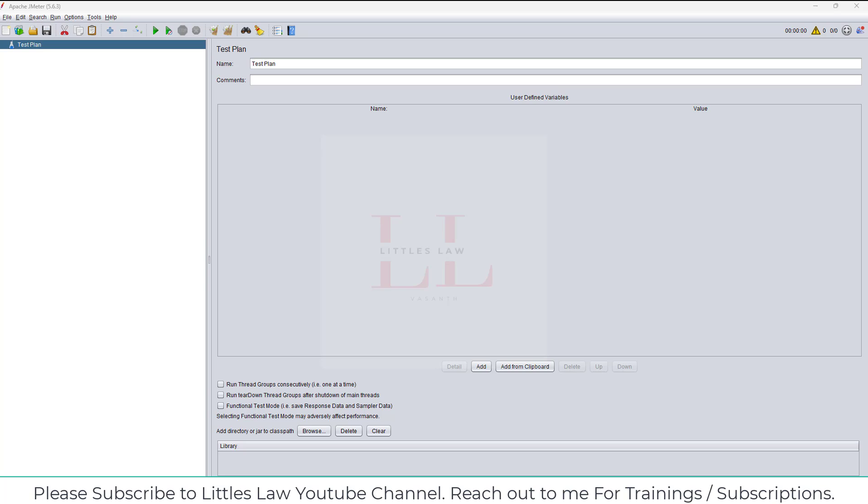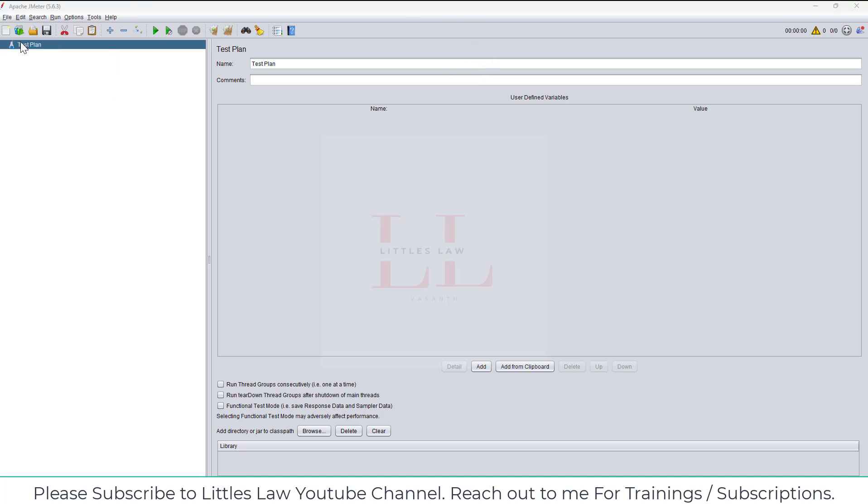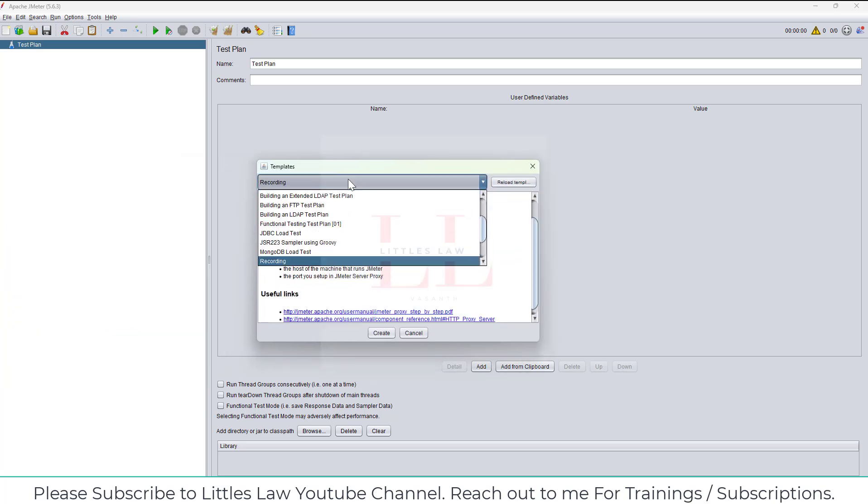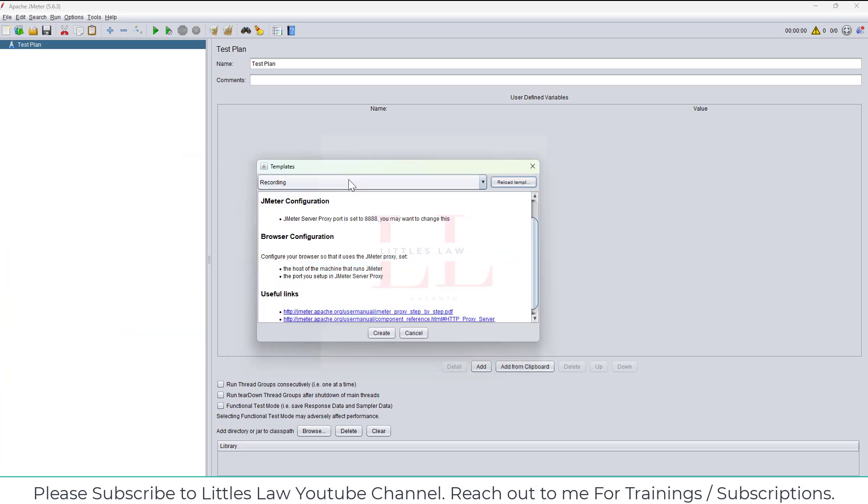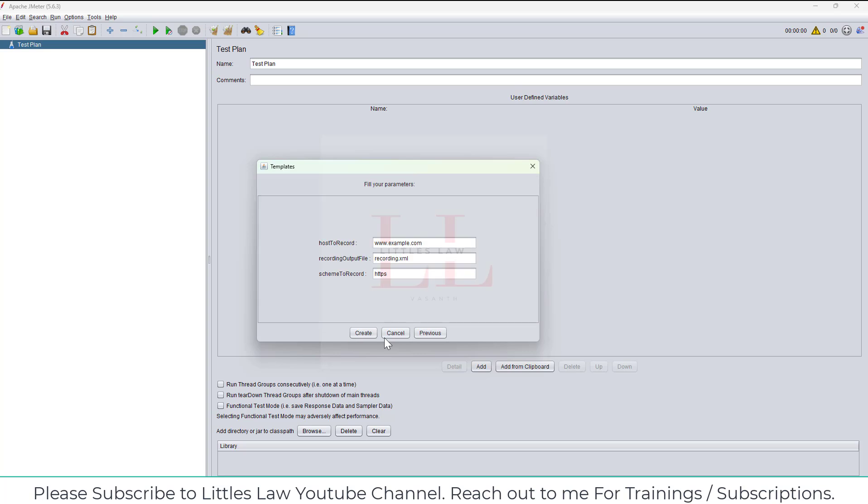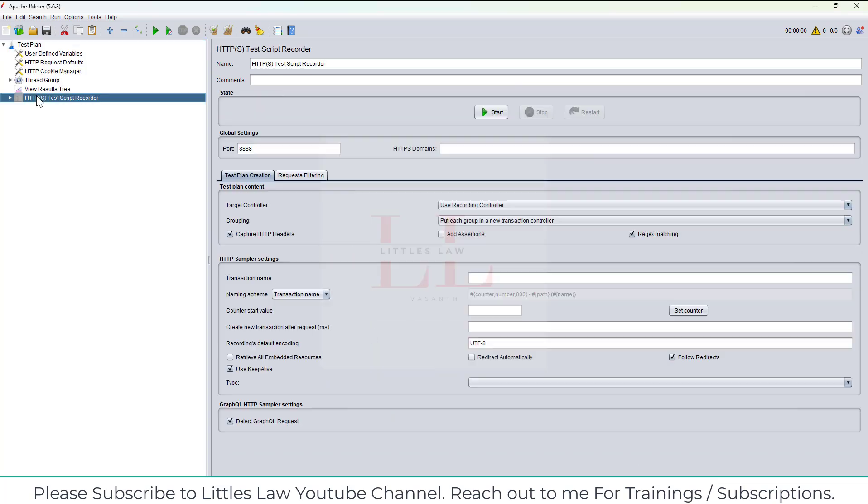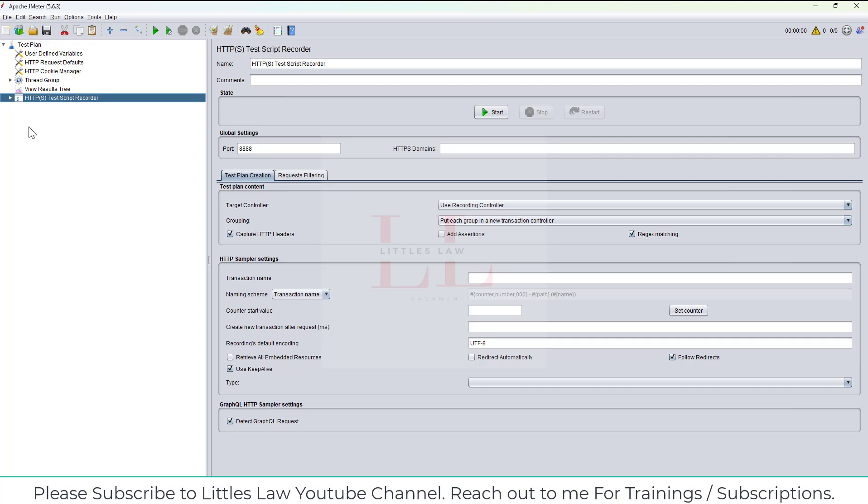Coming back to this video, I have JMeter here. Let me first create a plan, create a recording test plan for recording the script. Click on create. This will actually create the test plan and I have my HTTPS test script recorder.